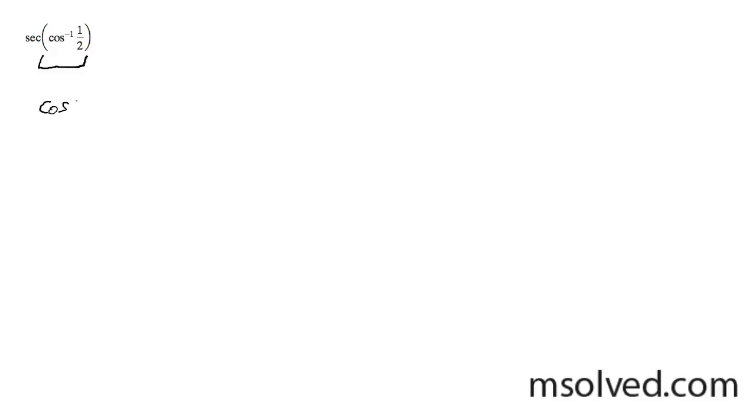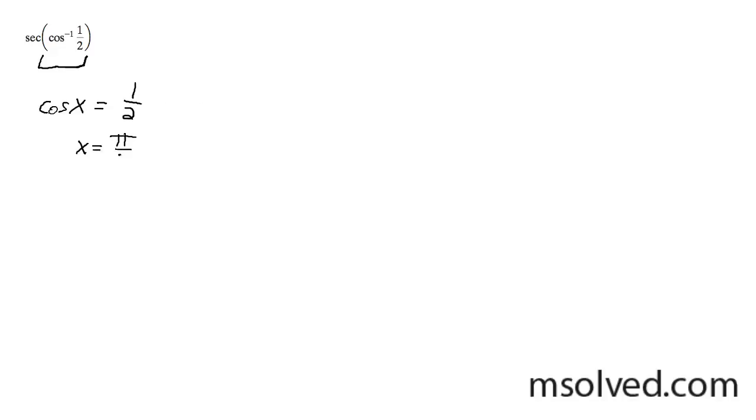So this is the same thing as writing cosine x equals 1 half. Our bounds, because it is the inverse, is between 0 and pi. And the result of that, the only place where cosine is equal to 1 half is going to be when x is equal to pi over 3.